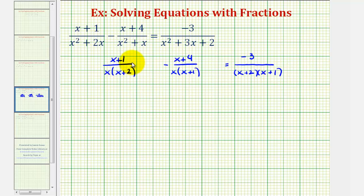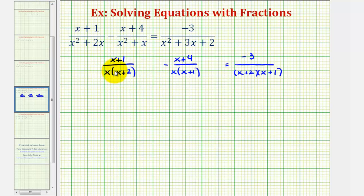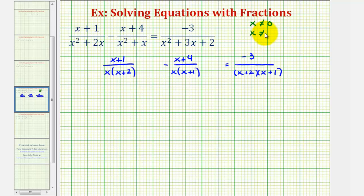Before we rewrite each fraction with the least common denominator, let's talk about the excluded values for this equation. We must exclude the values of x that would produce division by zero. Looking at this first fraction, if x equals zero we'd have division by zero, so we exclude x equals zero. Also, negative two would produce a zero in the denominator, so x also cannot equal negative two.